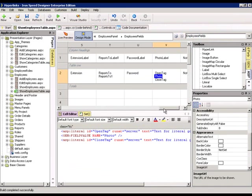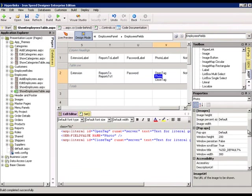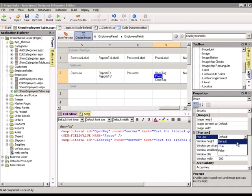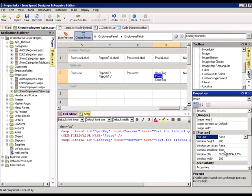And the photo tag essentially remains as is, but the only change is to change the popups to false. Let's run this.